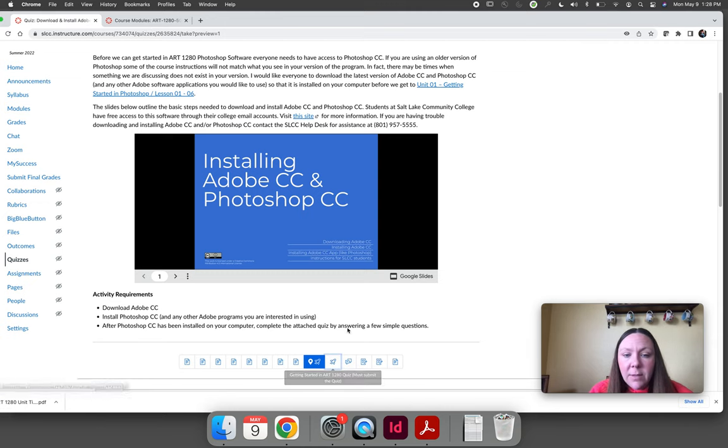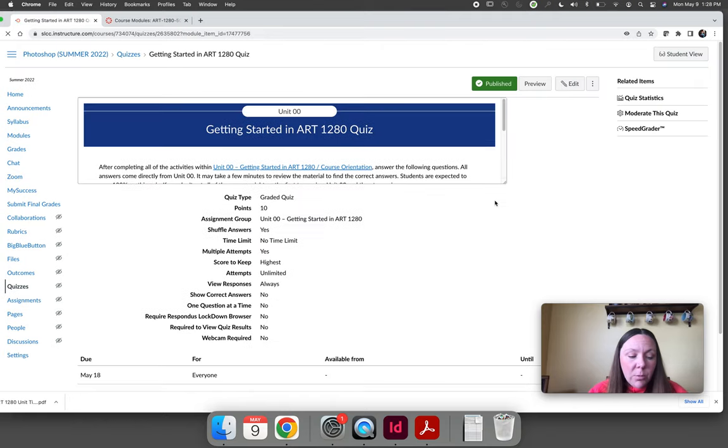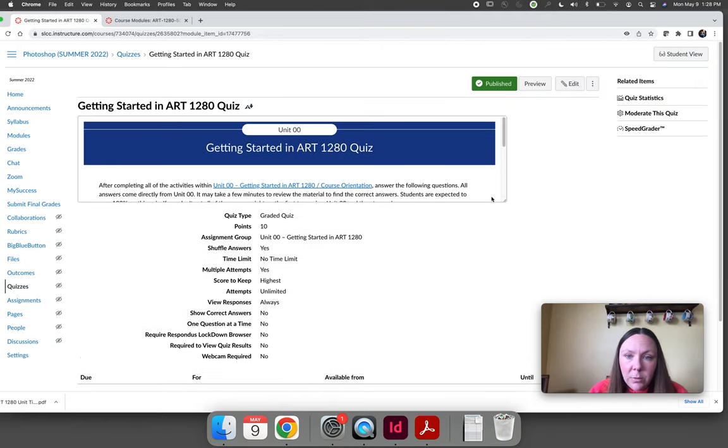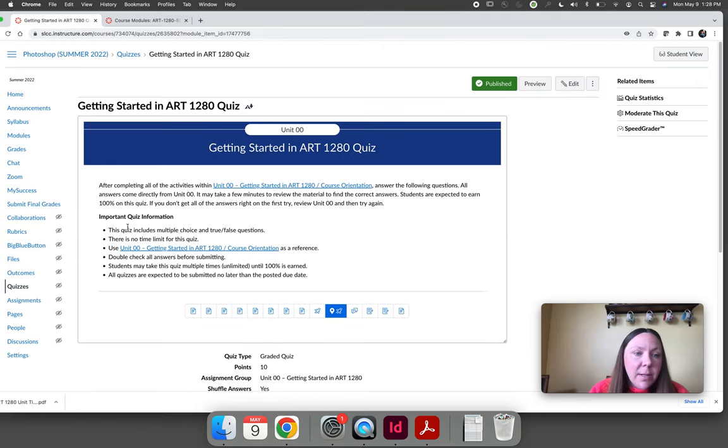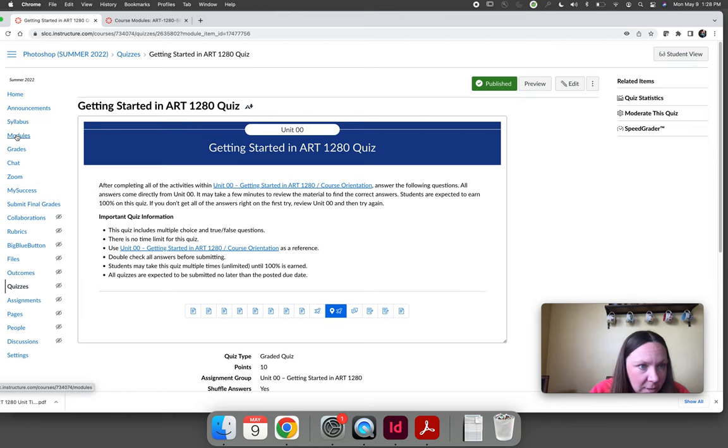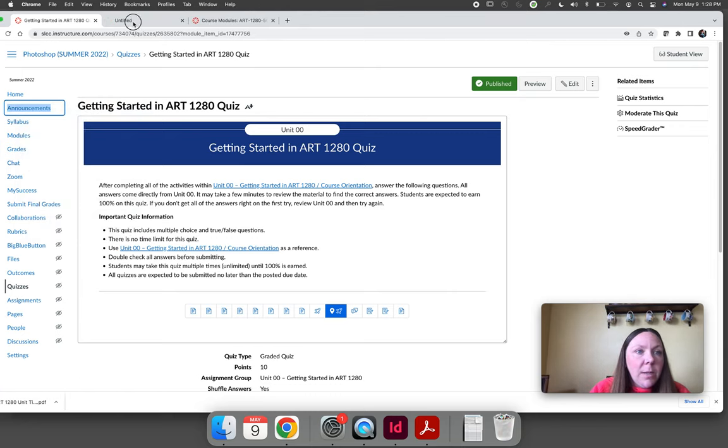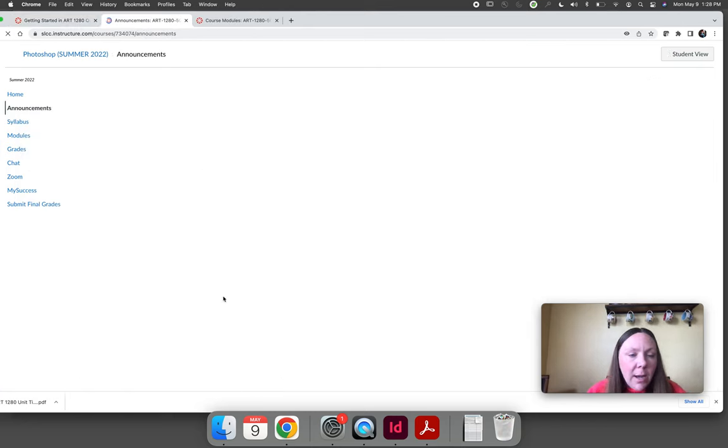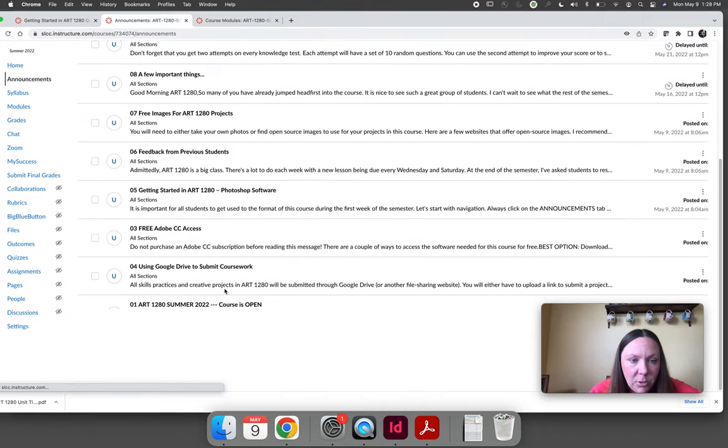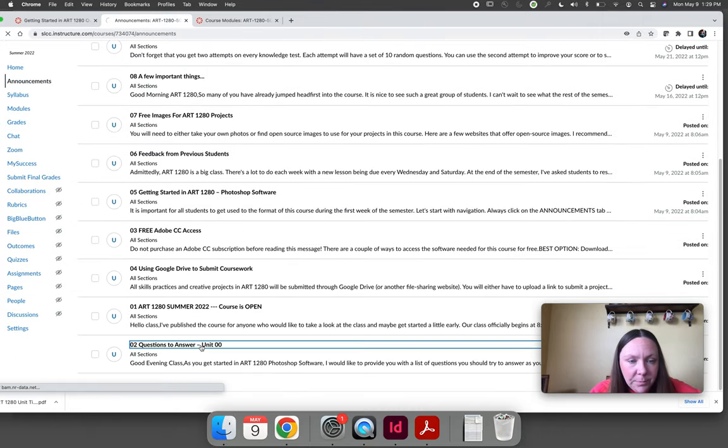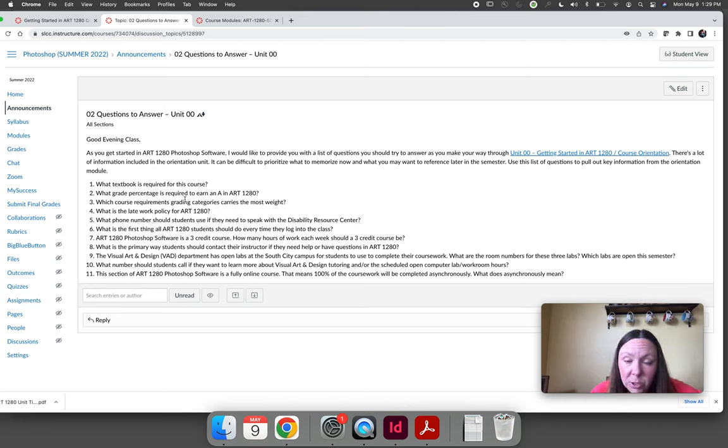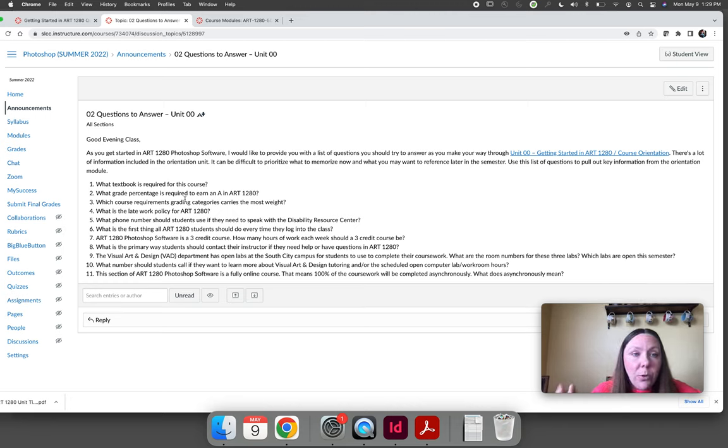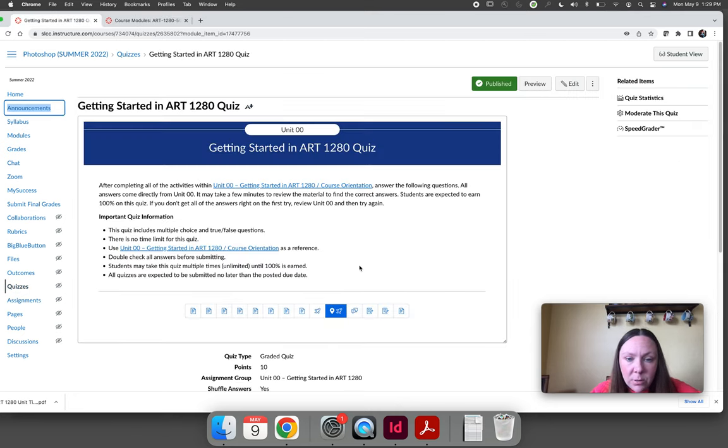The next activity is the getting started in ART 1280 quiz. And what I recommend is before you even start getting started this semester, open the announcements tab and read the announcement that says unit 00 questions to answer. This announcement will tell you all the questions that will be on that quiz. So as you're working your way through the orientation, you can answer them so that when you go to take the quiz, you already know the answers.